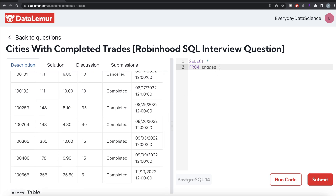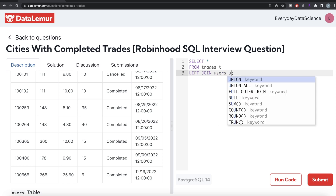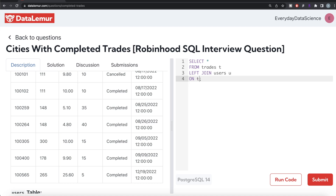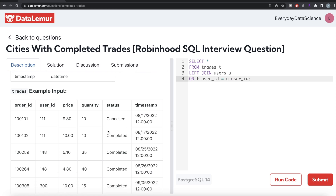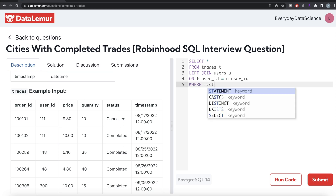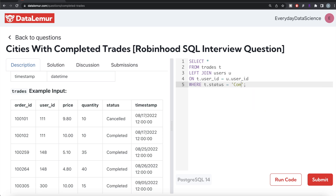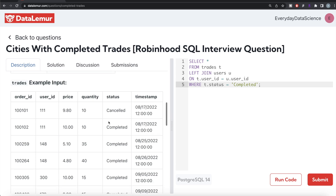Since the information is spread across two tables, the first thing we should do is join them. We write: FROM trades aliased as t, LEFT JOIN users aliased as u ON t.user_id = u.user_id. Once we have this, we are only concerned about completed trades, so we add a WHERE clause: WHERE t.status = 'completed'.